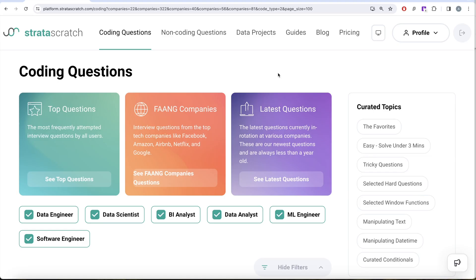Hey guys, welcome back to the channel. This channel, Every Data Science, is all about trying to learn various concepts of data science by practicing a lot of questions. This video is in continuation of the series where we are trying to learn Python for data science by solving FAANG interview questions from companies like Facebook, Amazon, Apple, Netflix, and Google.